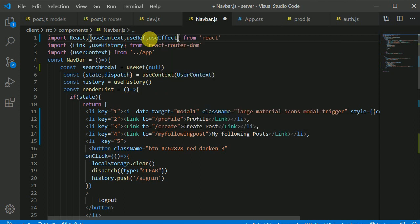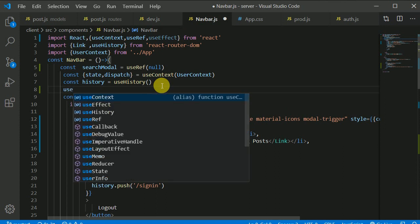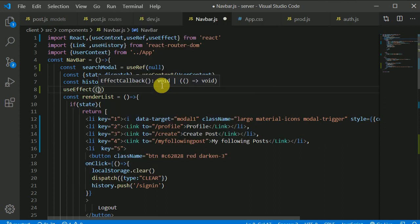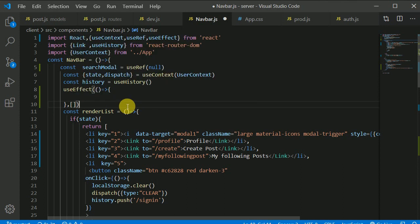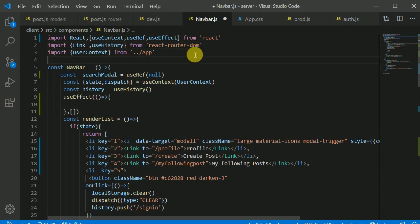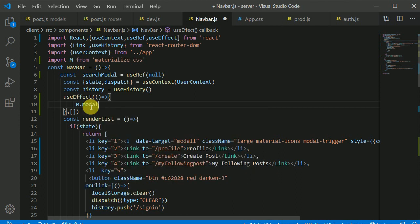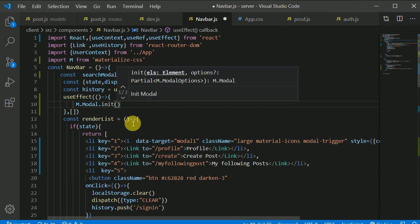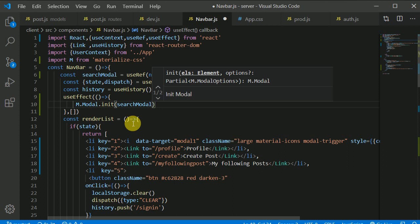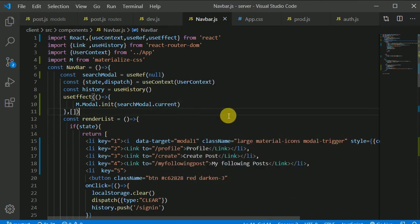Import `useEffect` and initialize the modal inside it with an empty dependency array so it only fires once when the component mounts. Import `M` from `materialize-css`, then call `M.Modal.init(searchModal.current)` inside the effect. Save and check if the modal opens.